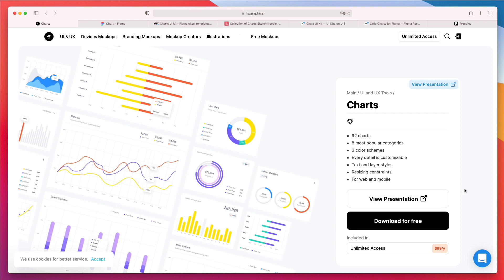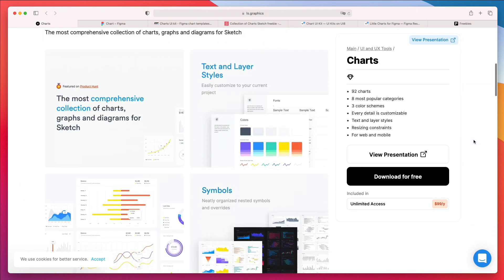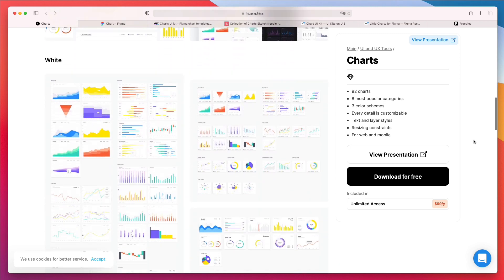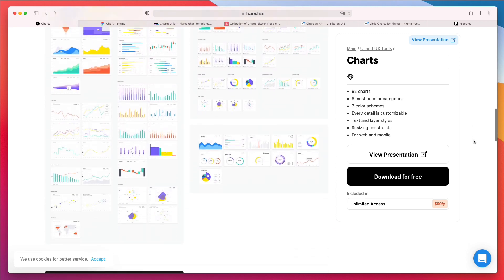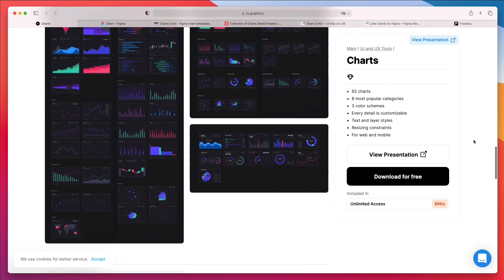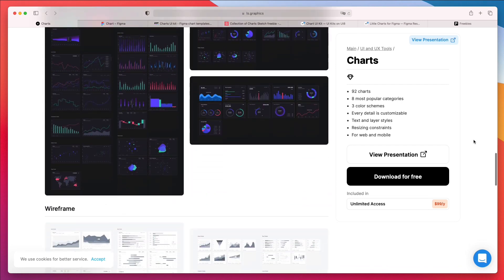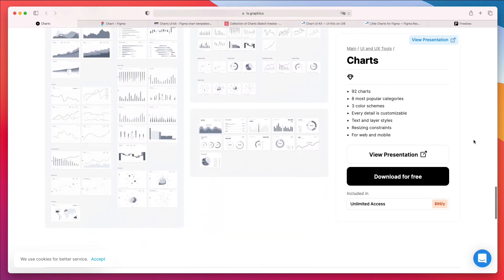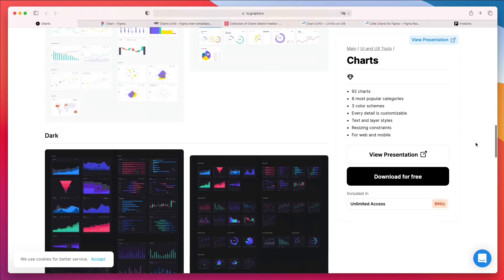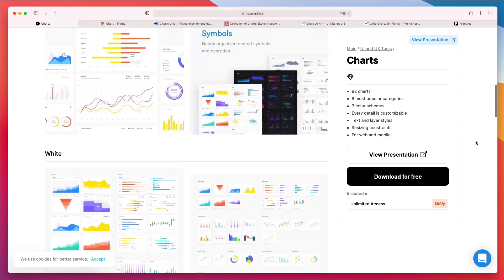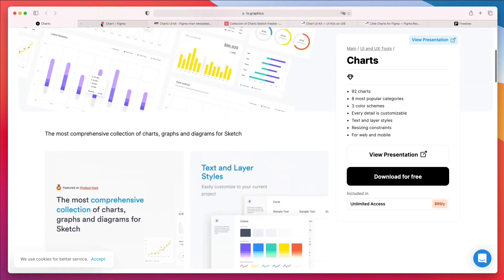So let's get started with the very first one, which is Charts by Alice Graphics. I think that this is an amazing free resource which is actually available for Sketch, but you can easily import it into Figma if you want. Basically this is going to give you a base of charts and any type of data visualization which you might want in most projects such as bar charts, pie charts, and so forth. So this would be my very first recommendation.